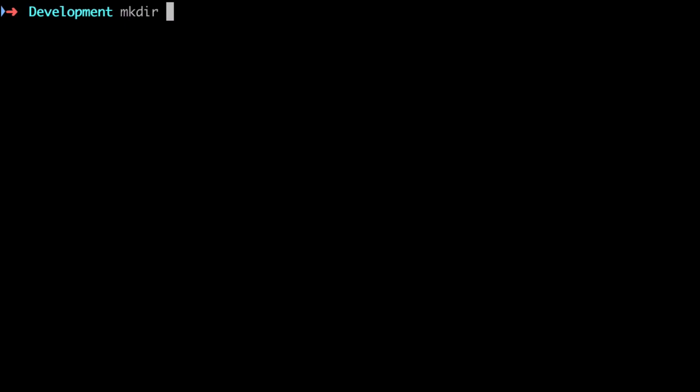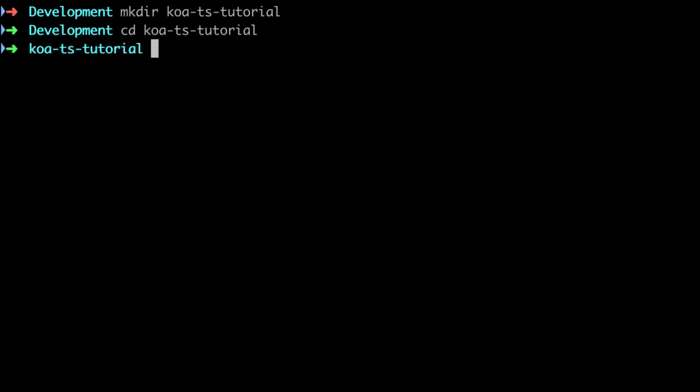In this video we're going to take care of the initial project setup. I appreciate this isn't the most enjoyable part of any project but it is unfortunately a necessary evil, so we're going to get through it as quickly as we can. I'm going to make a new directory called koa-ts-tutorial and change directory into that directory.